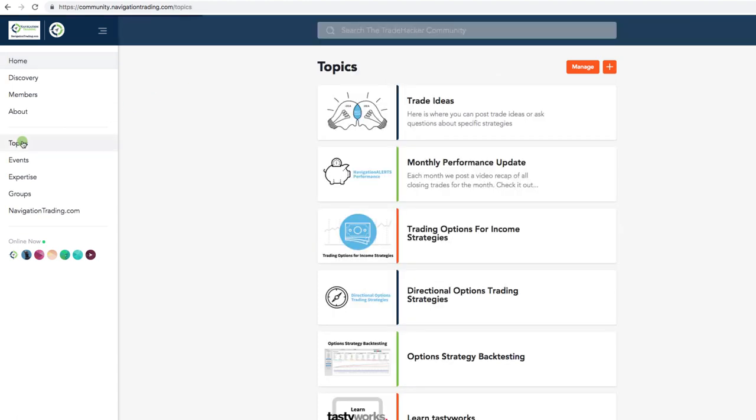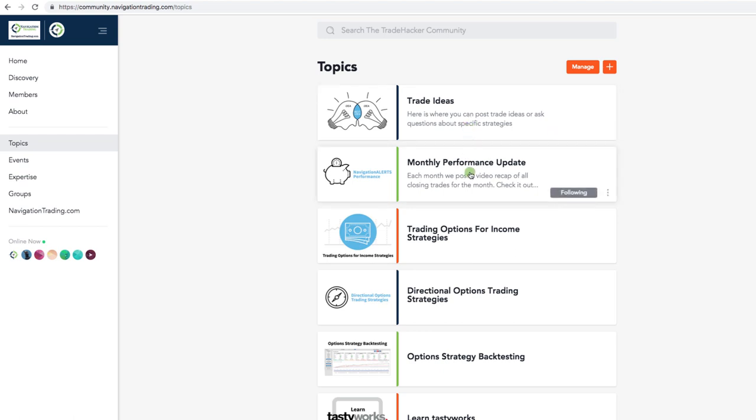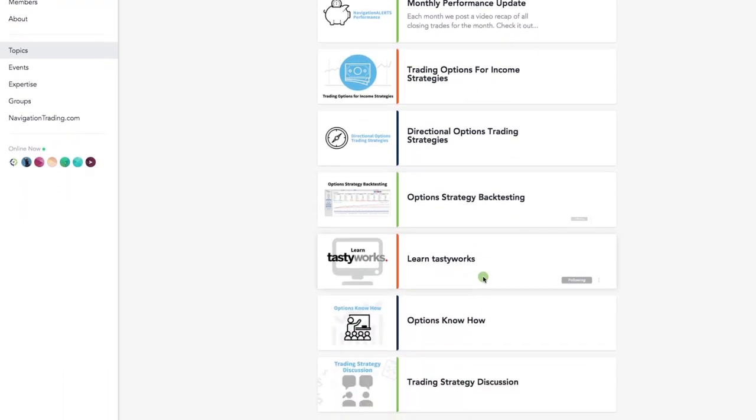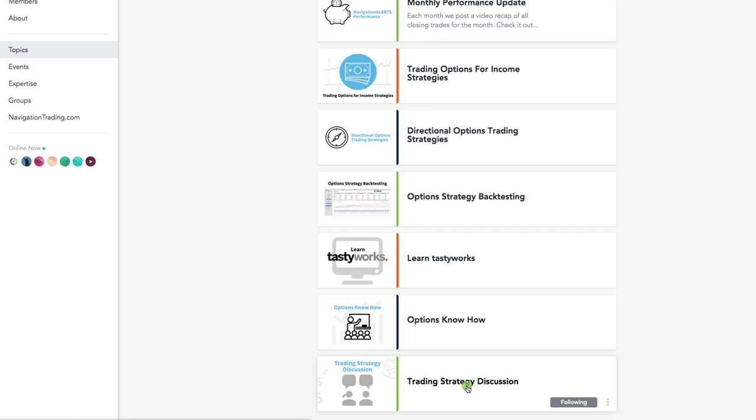If you simply click on topics, you'll see there are a list of topics. So you can share trade ideas, check out our monthly performance update like you're viewing now, trading options for income strategies, directional option strategies, option strategy backtesting, learn tasty works platform options, know how, and overall trading strategy discussions.